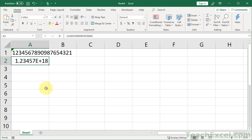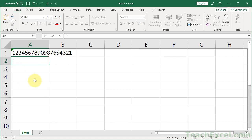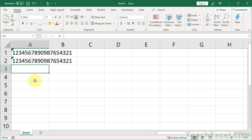Now, easy way to do this, we just convert this cell to text. We can either use a single quote, like that. Now when I input it, perfect.